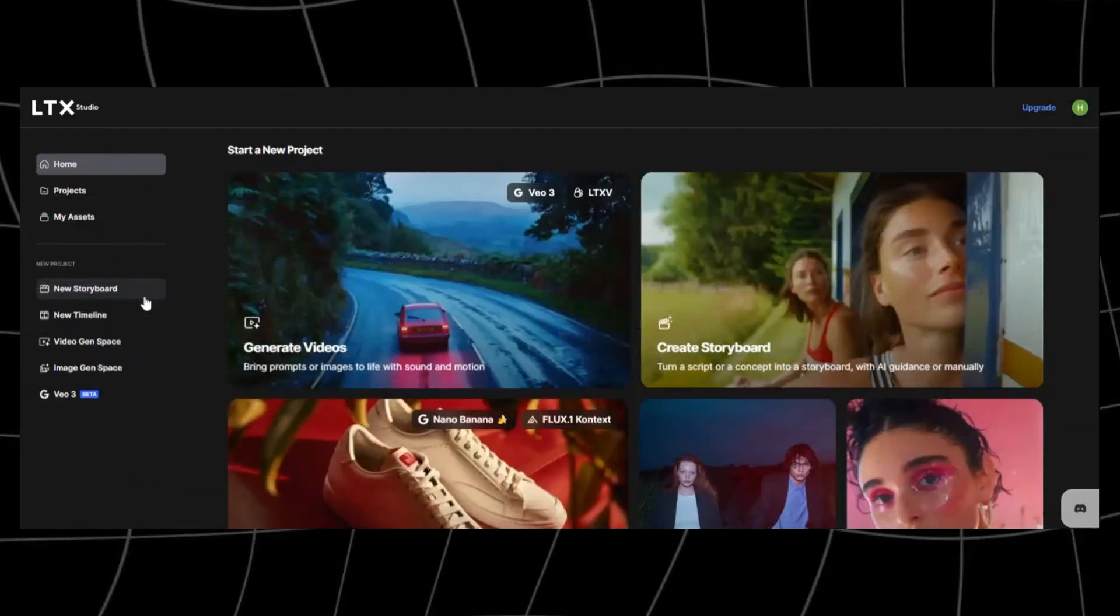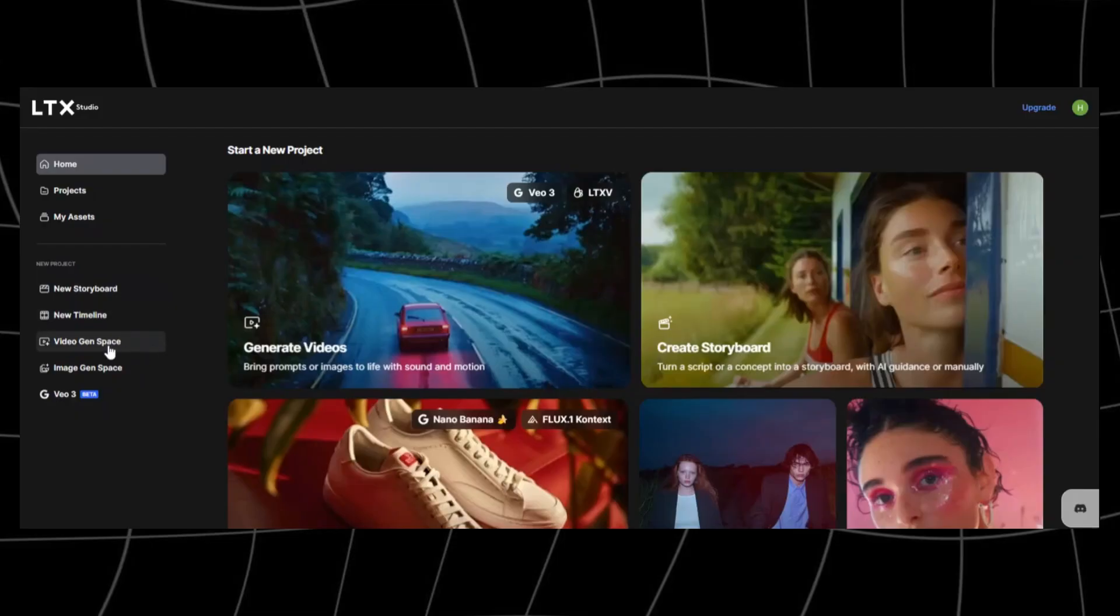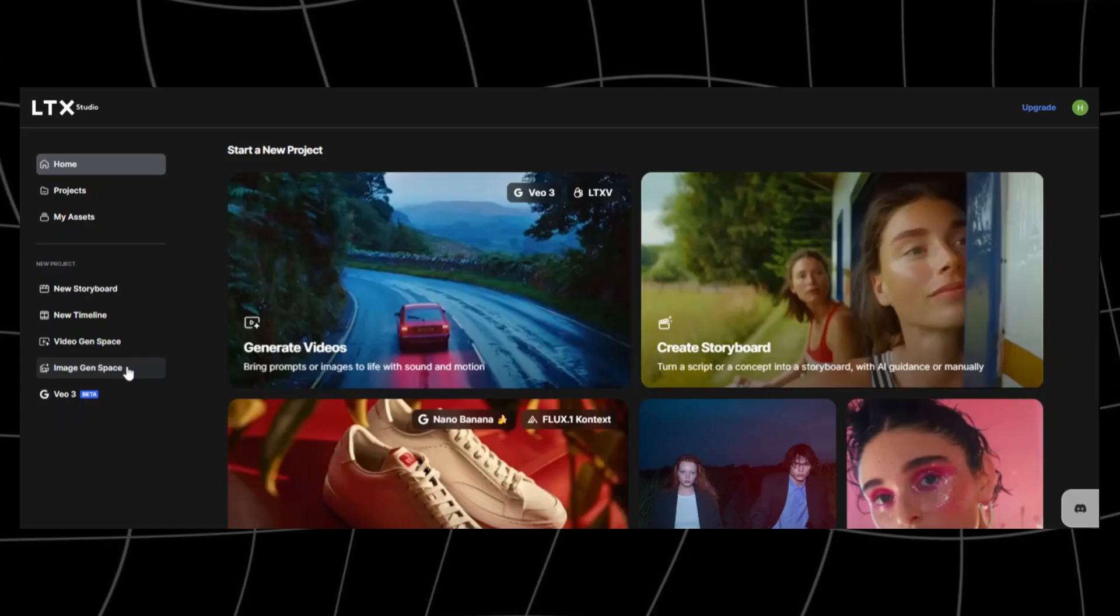Right up front, you'll see options to start a new project. On the left-hand side, you'll find your different ways of starting a project. You can create a new storyboard, a new timeline. You can head straight to video generation or image generation. They now have VO3 and Nano Banana integrated as well.